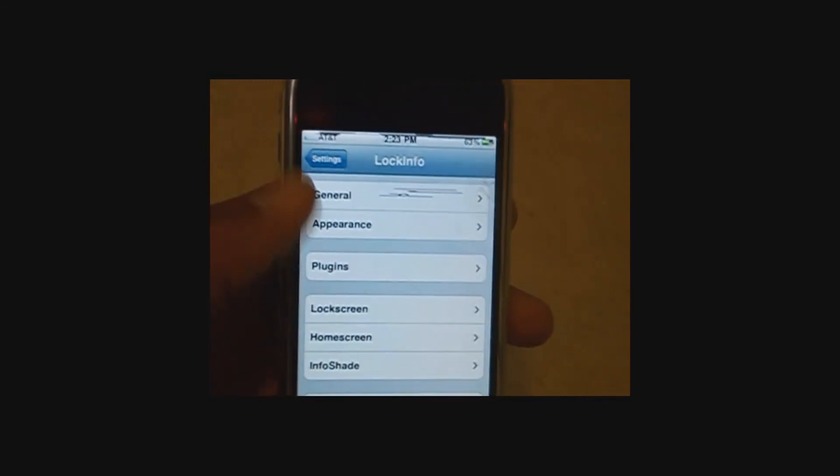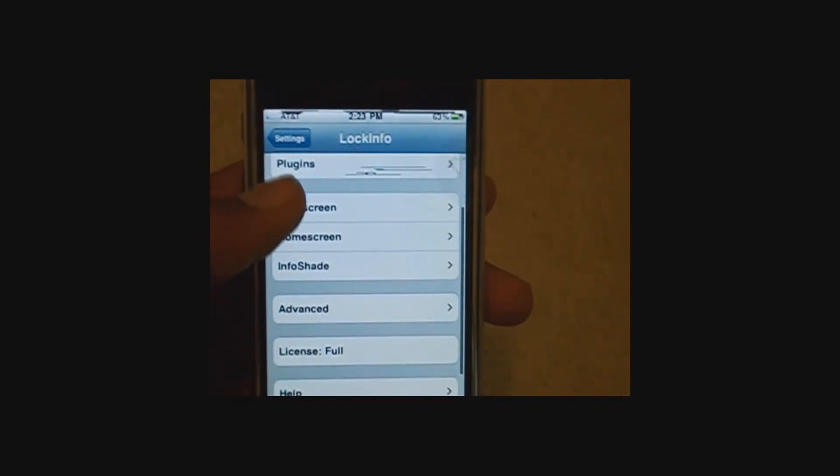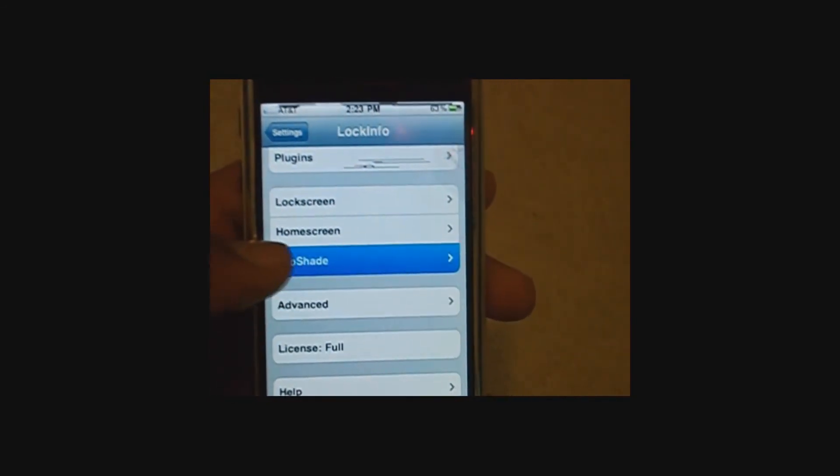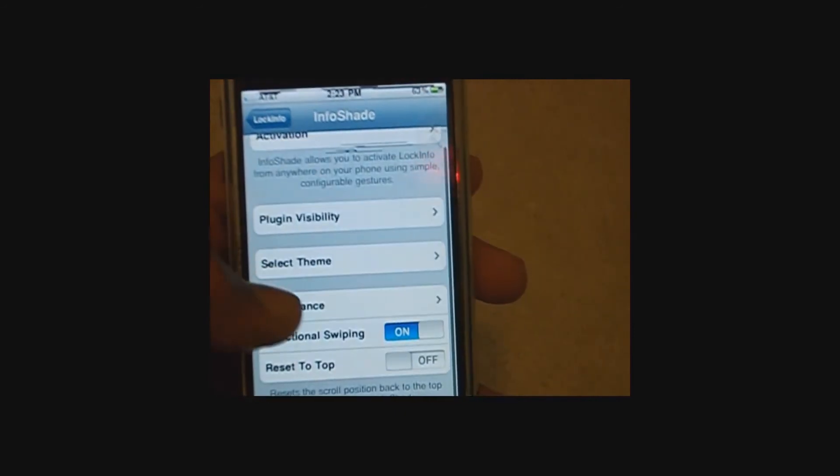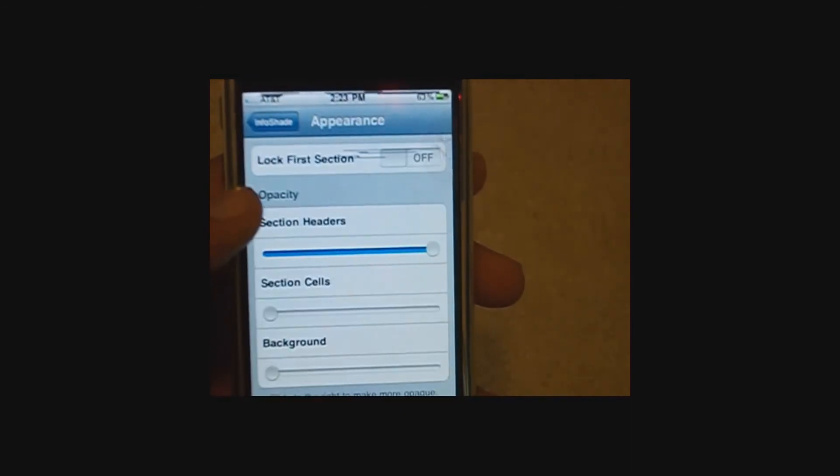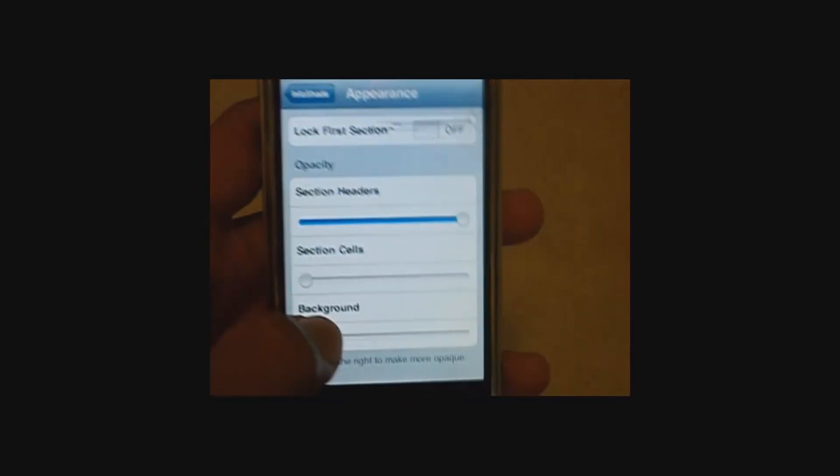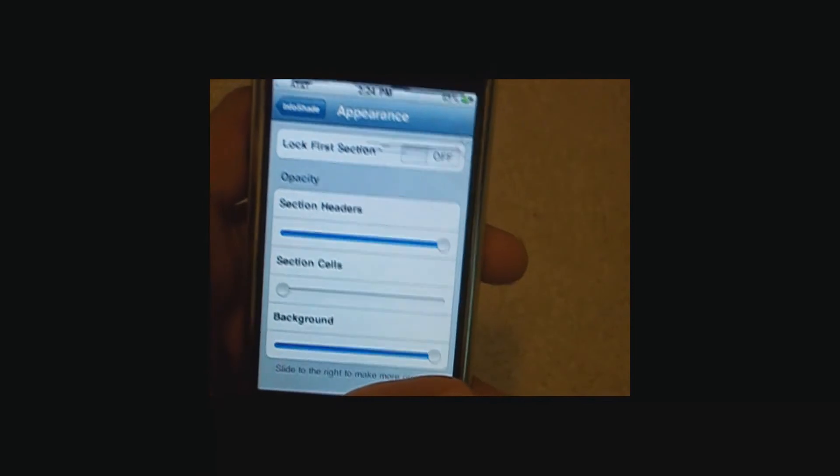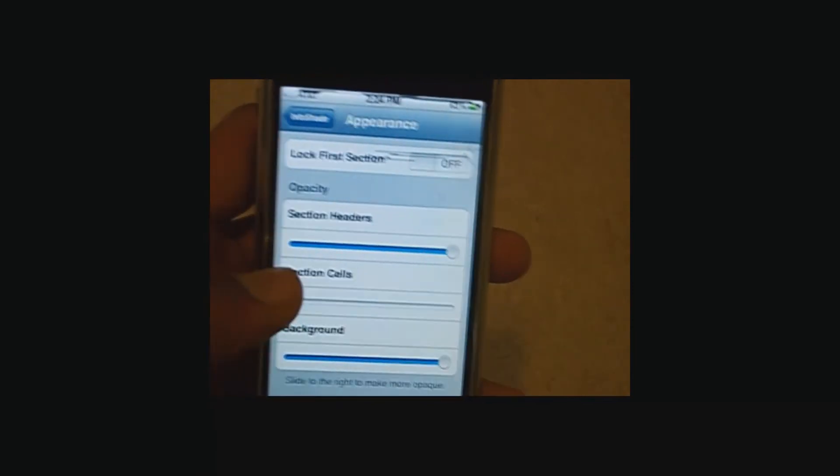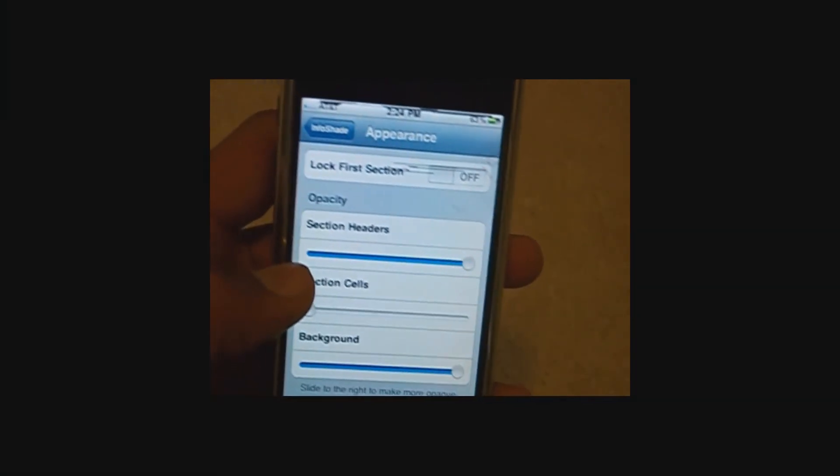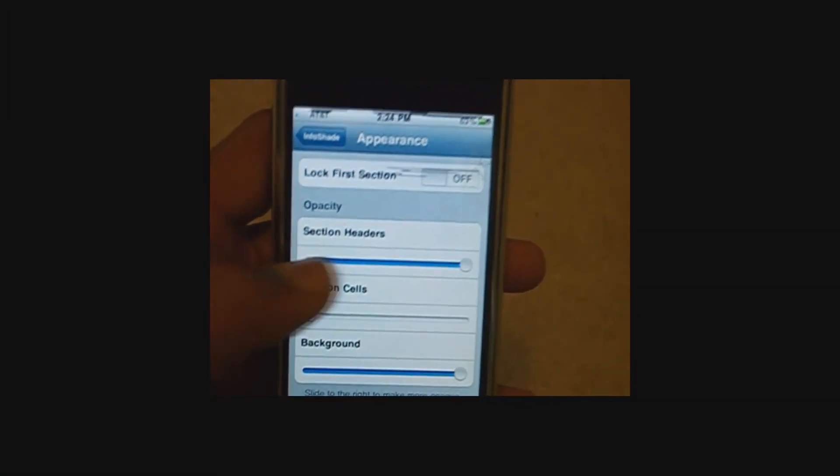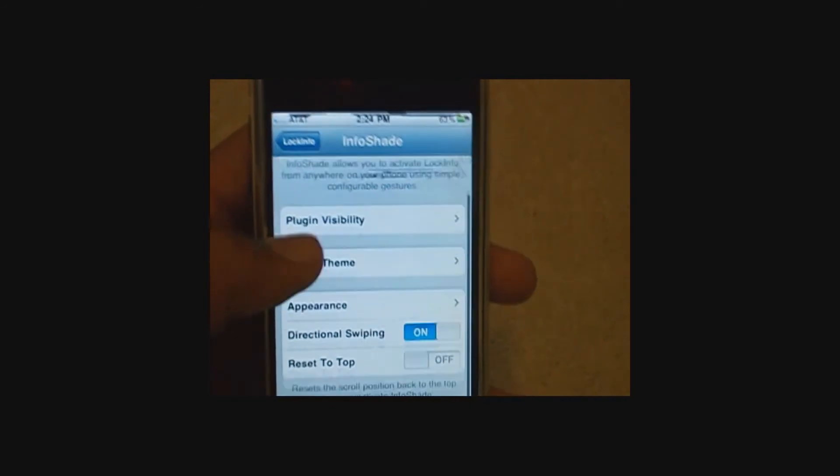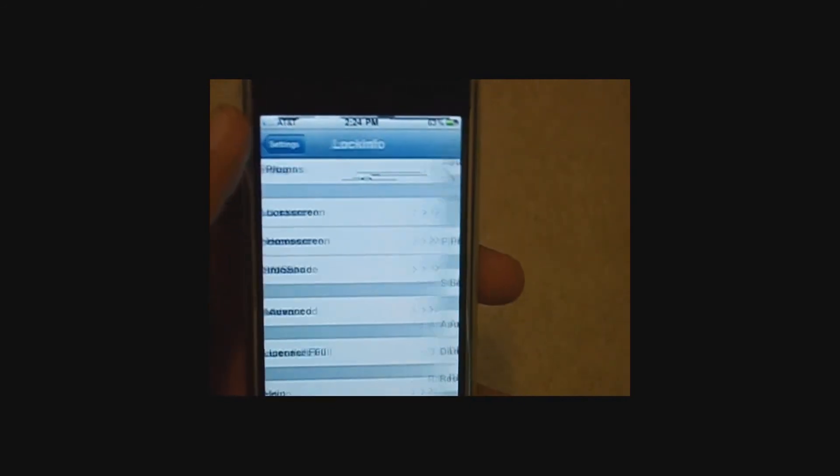Settings, lock info, info shade, and then appearance. Background needs to be all the way to the right. And section cells needs to be all the way to the left.